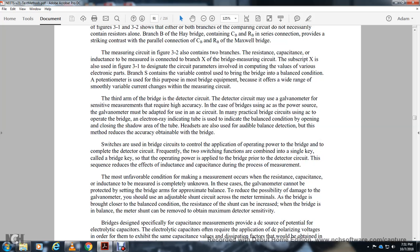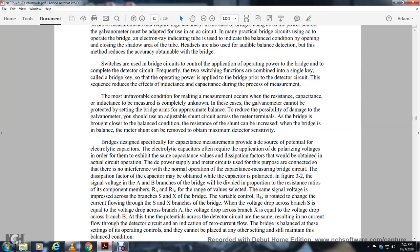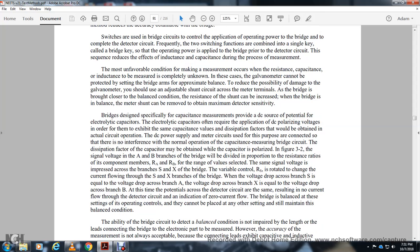This sequence reduces the effect of inductance and capacitance during measurement. When resistance, capacitance, or inductance of the unknown component is large and the galvanometer cannot be protected, a shunt circuit is placed across the meter terminals. After the bridge is brought close to balance, the shunt resistance can be increased until the bridge is fully balanced and maximum detector sensitivity is obtained.